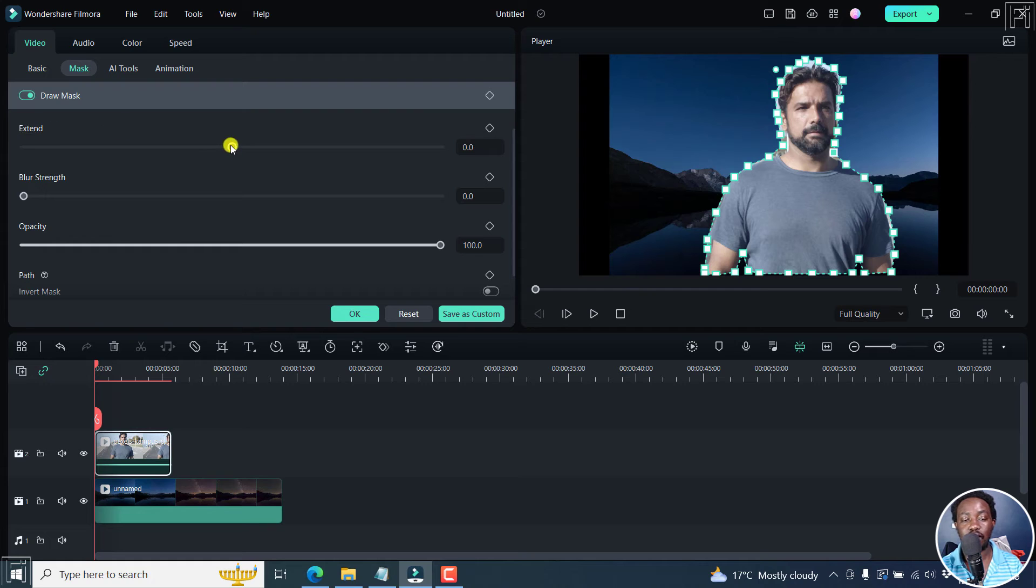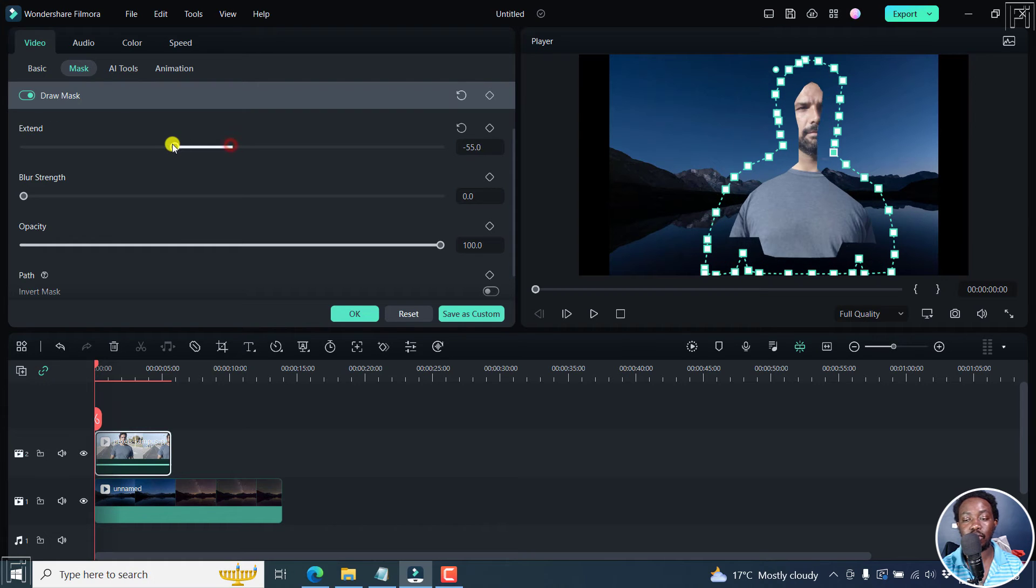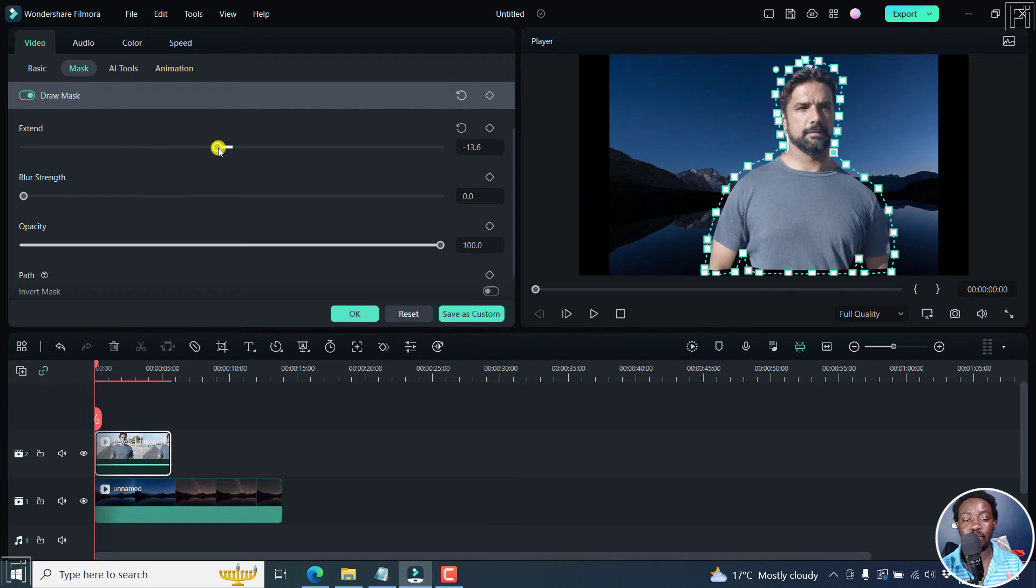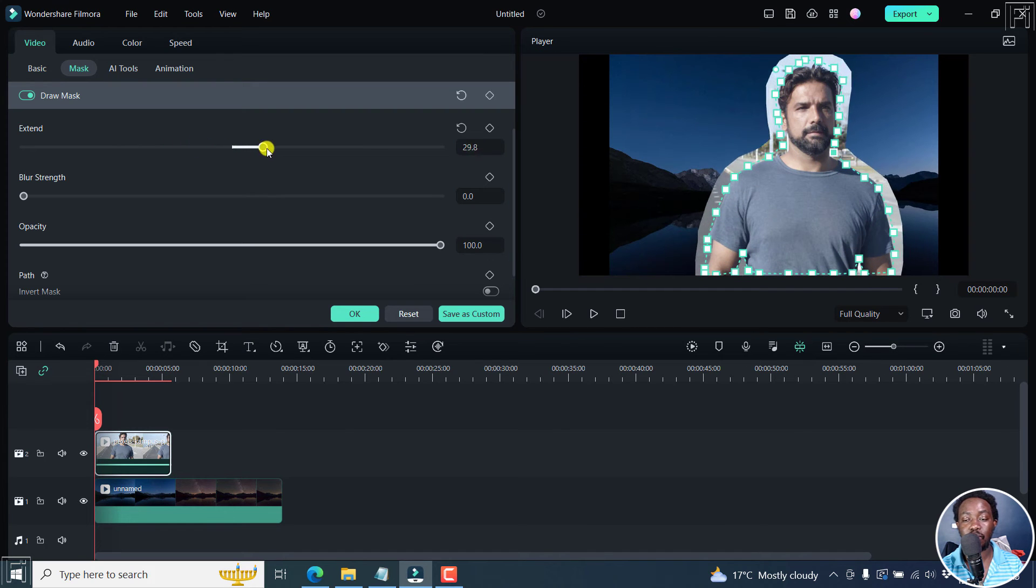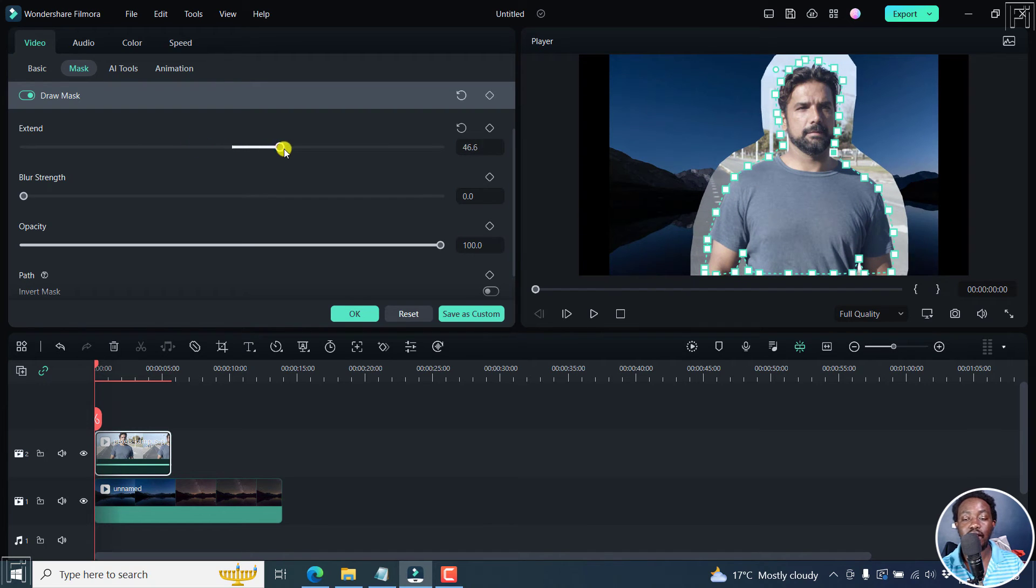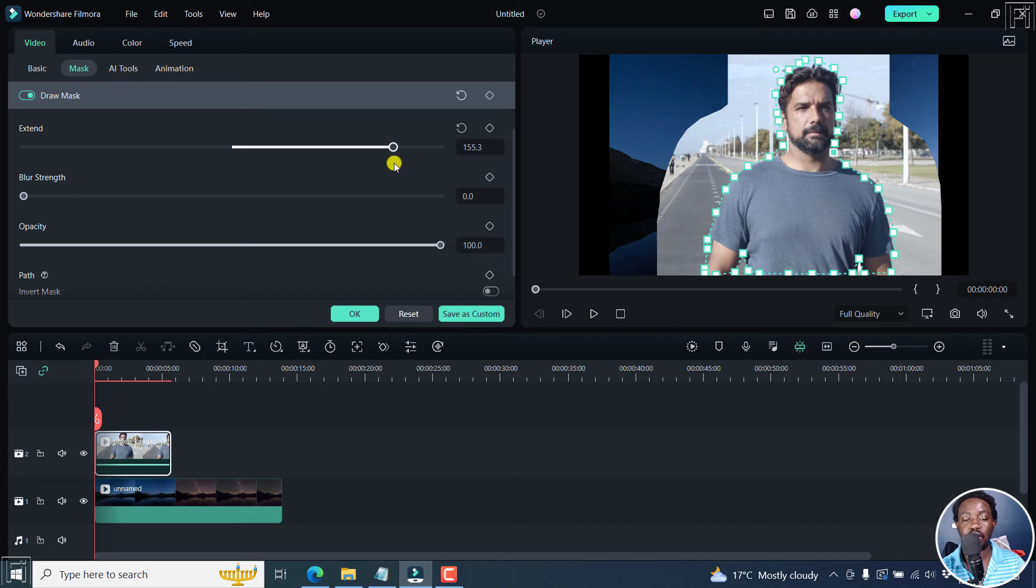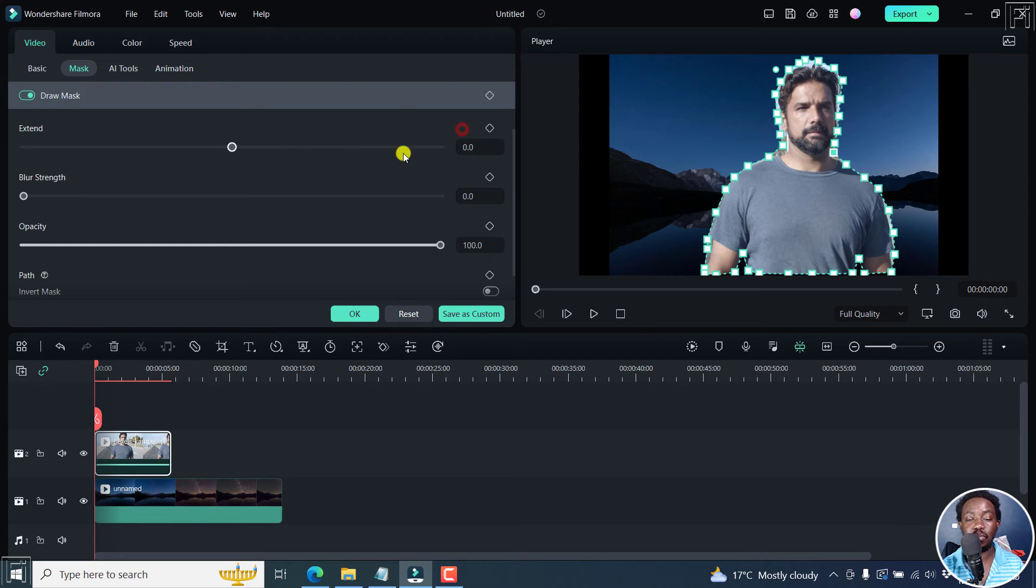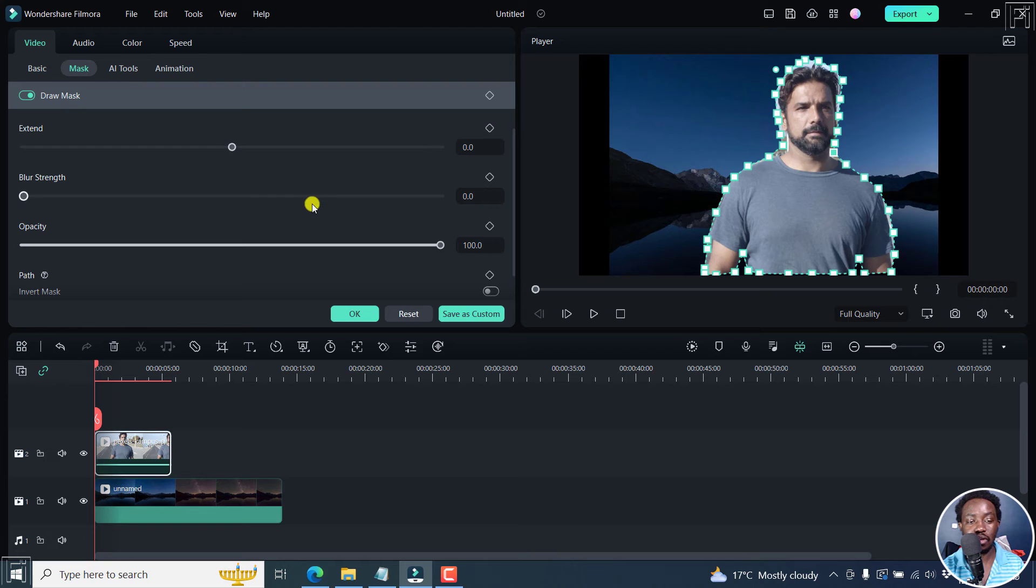This is extend. You can go to the negative, and it cuts out the person or the subject. You can bring it to the other side, and then it extends the field of view of what is being seen. But we want it to be at the zero position because we want the background gone.